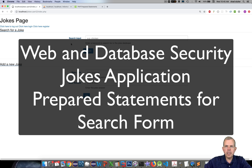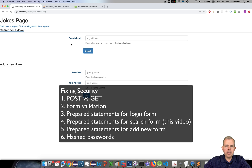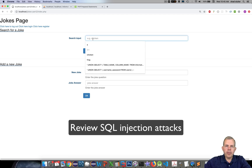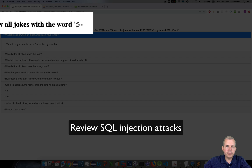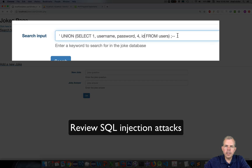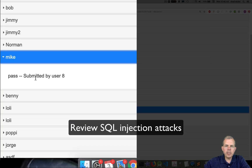Welcome back to another video on security issues in our jokes application. In the previous video, we did a prepared statement to fix the vulnerabilities for the login form. In this video, we'll explore fixing the search input. We had SQL SELECT statements that could be overridden — for instance, putting in an apostrophe, semicolon, and a comment allowed searching all jokes, or even the users table for usernames and passwords. That was obviously a problem.